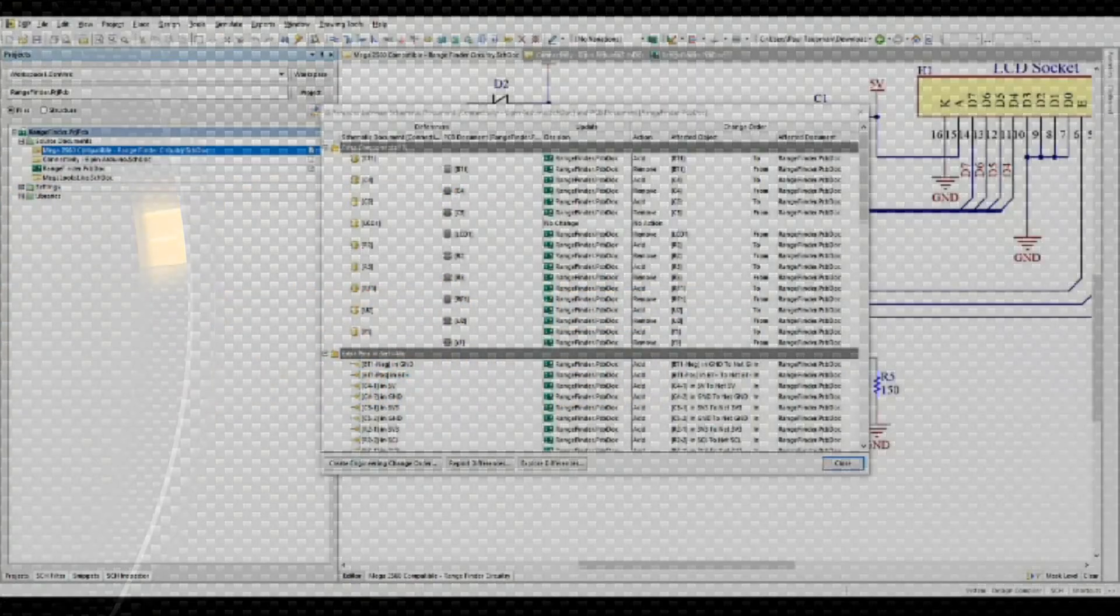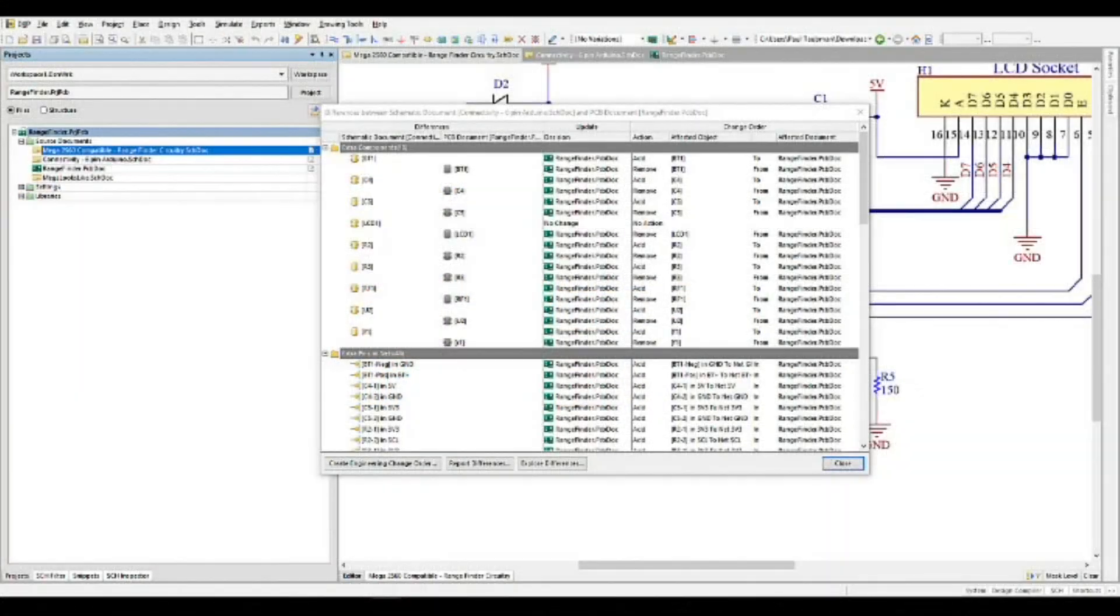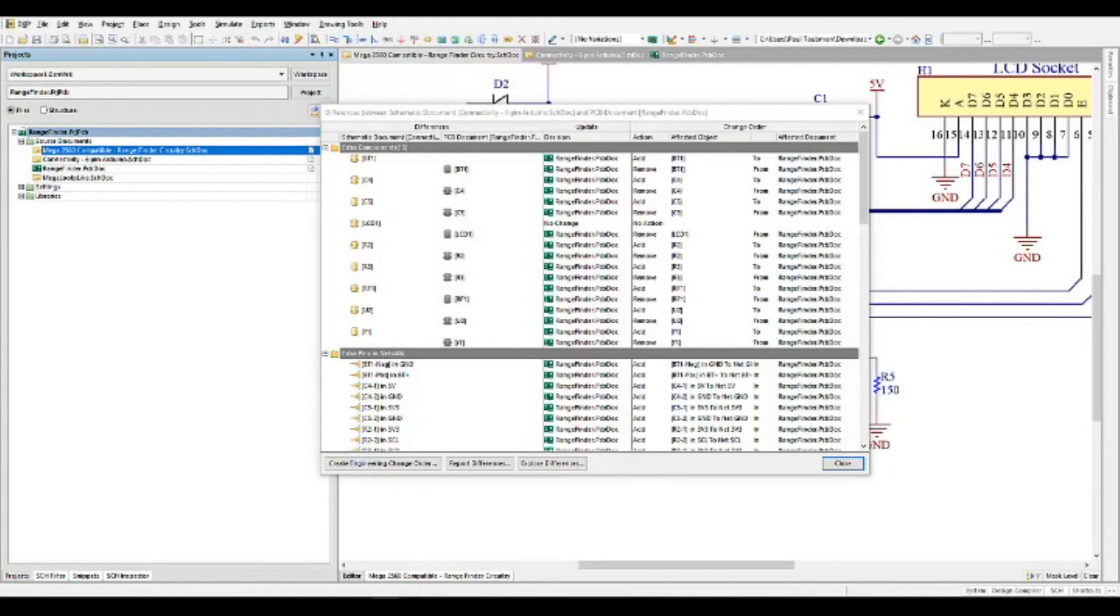Thank you very much for joining me here. What I'm going to do is talk about the concept of unique IDs in Altium Designer. What I have up here on the screen is the dialogue for an ECO process.